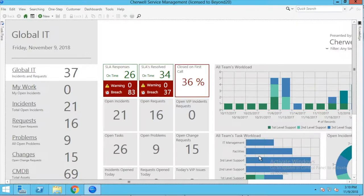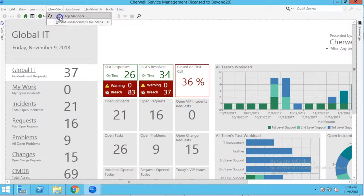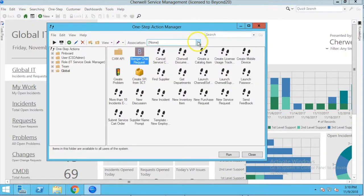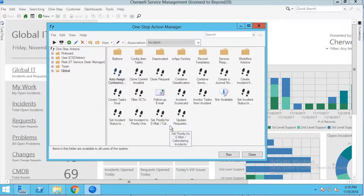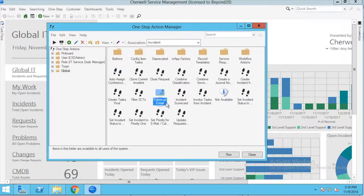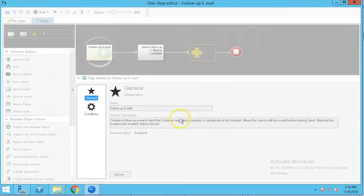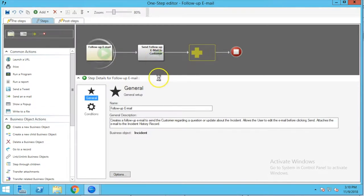I'm going to start here in the desktop client and we're going to go to the One-Step Manager. I'm going to change my association to Incident because we're going to be pulling data from fields on the incident record. I'm going to look at the out-of-the-box email One-Step — the Follow-Up Email — and this is the one step that is used if you click on a customer's email address under the request section on the incident form. I'm going to right-click and edit.